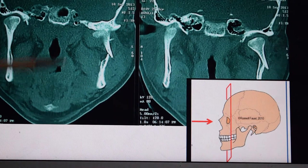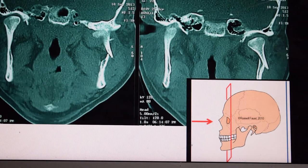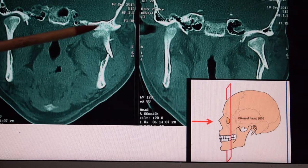This is the coronal view of the mandible. In this view you can see that one side of the mandible is intact, but the other side is fractured at this location and the upper segment of the condyle is displaced laterally. Here you can see the lateral displacement of the condyle.